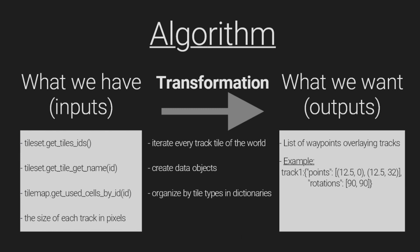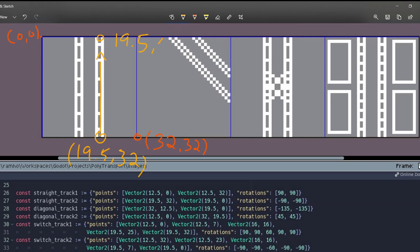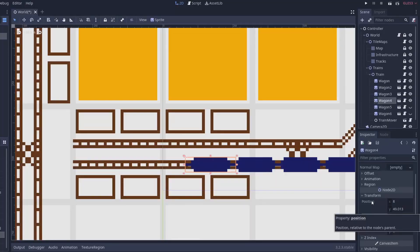Now that we know the position of each type of tracks, we need to define the track data for each type. In Aseprite, we use the size of the tiles to get the points for each tracks. In this case, I choose that trains will drive on the right side. So for the straight tracks, we can define two tracks like so.